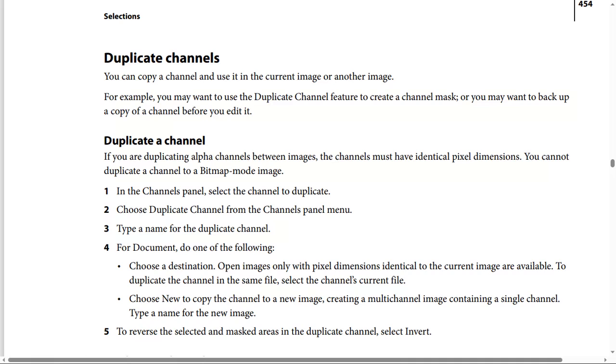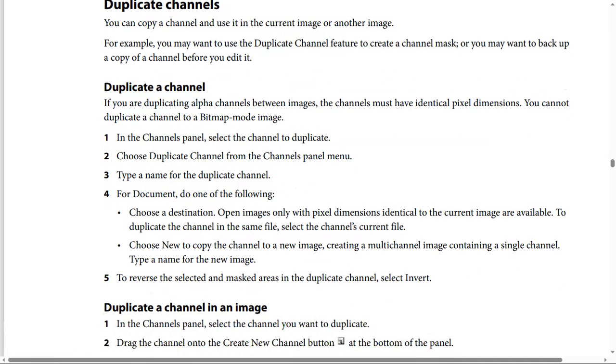Here are the steps to duplicate a channel. Step one: in the channels panel, select the channel to duplicate. Step two: choose Duplicate Channel from the channels panel menu.